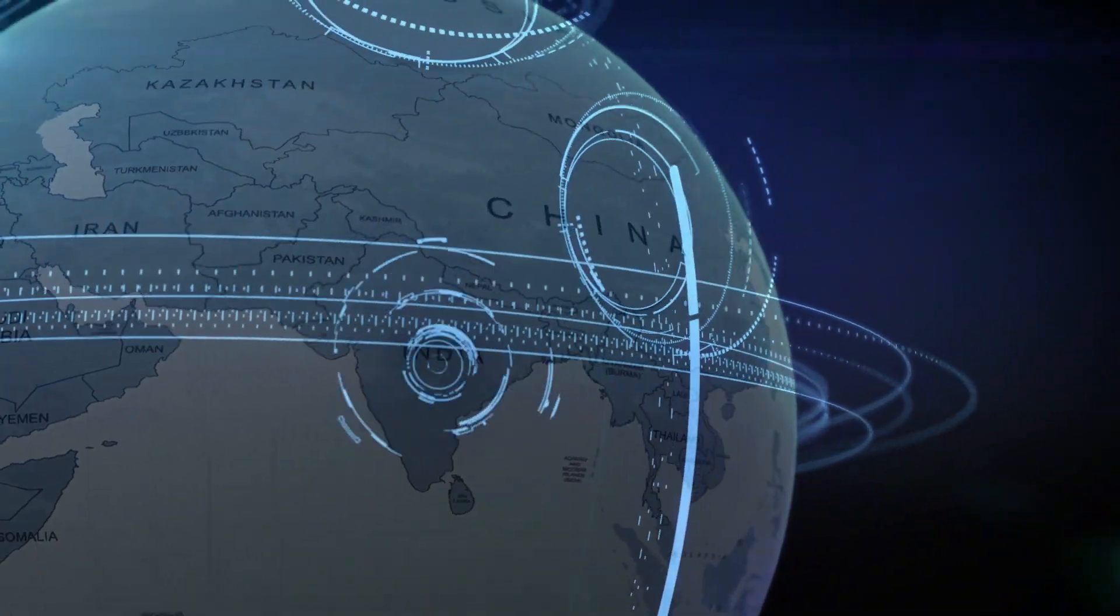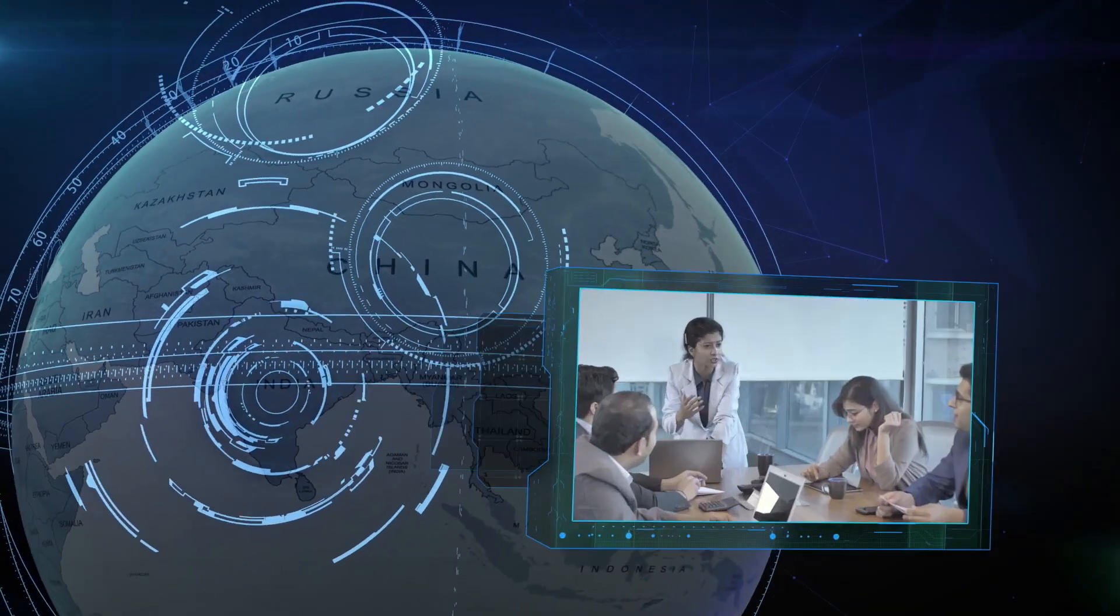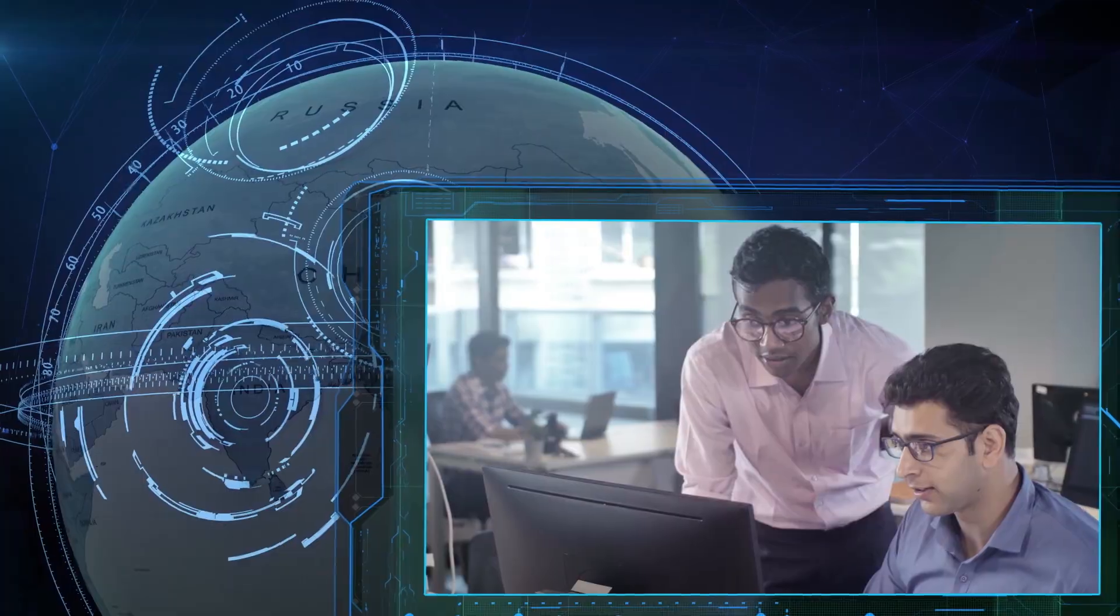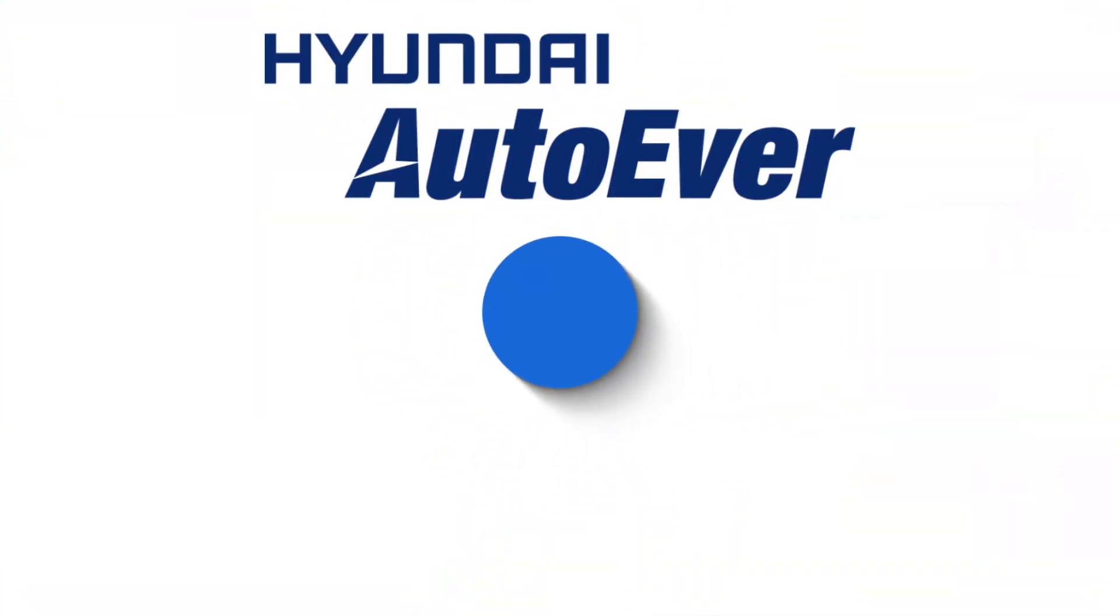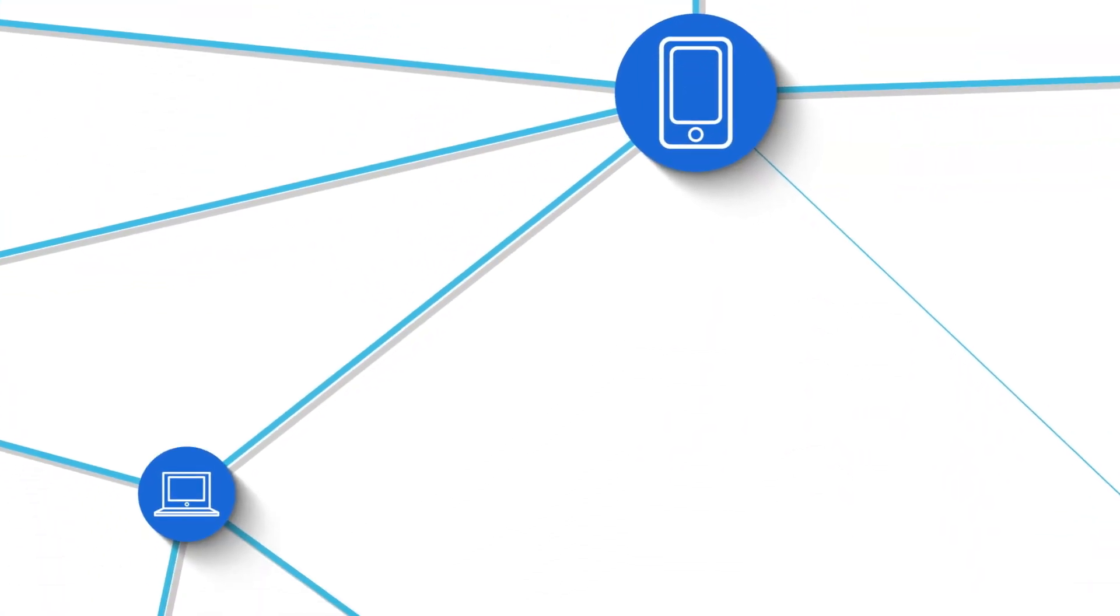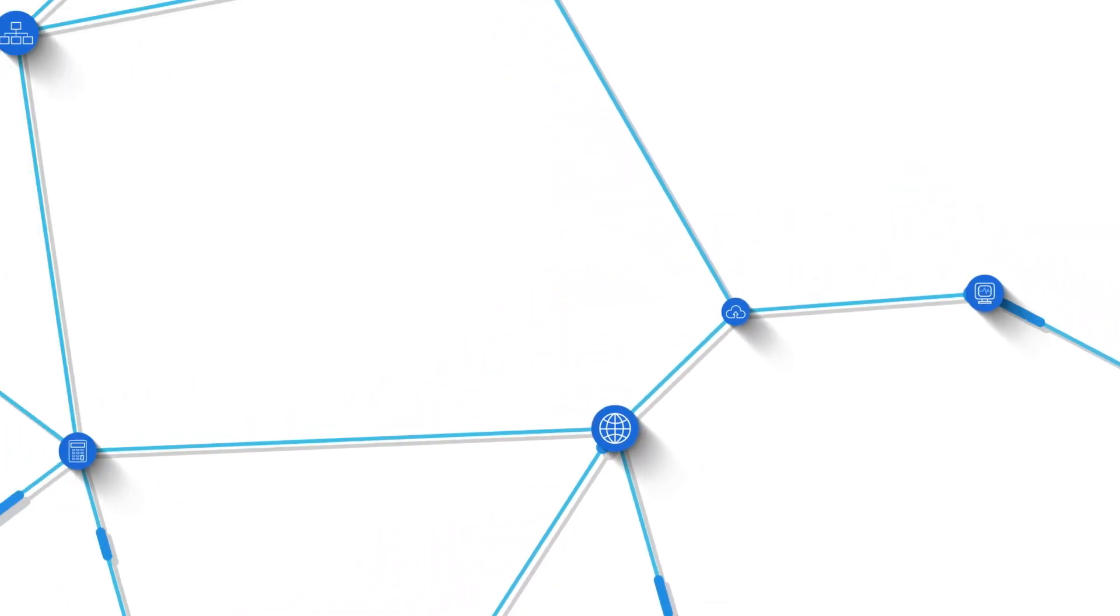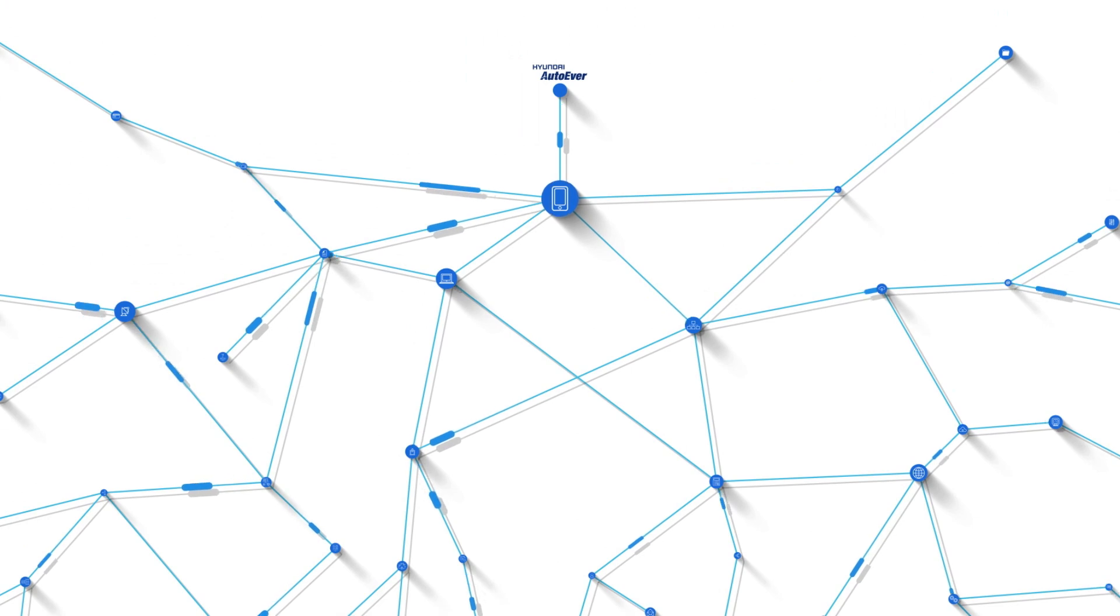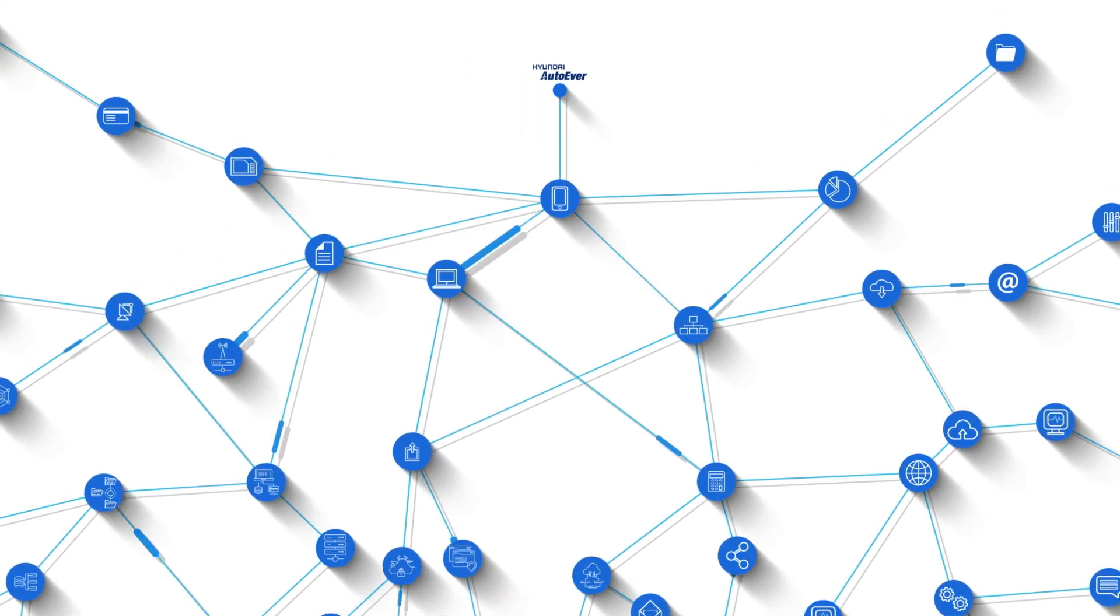Hyundai Auto Ever brings all the affiliates of Hyundai Motor Group together, building capacity through integrated platform operation and pushing forward with IT standardization and integrated projects for upgrading the business.